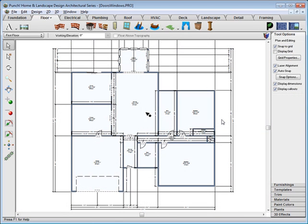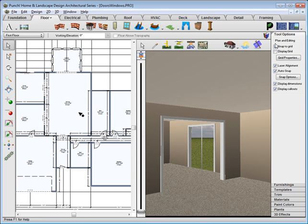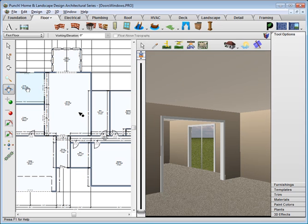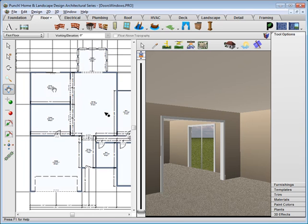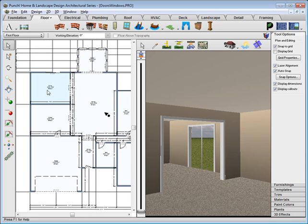Remember that you can go back and change the size of doors or the style of doors later at any point as you work. Next, let's place some windows.